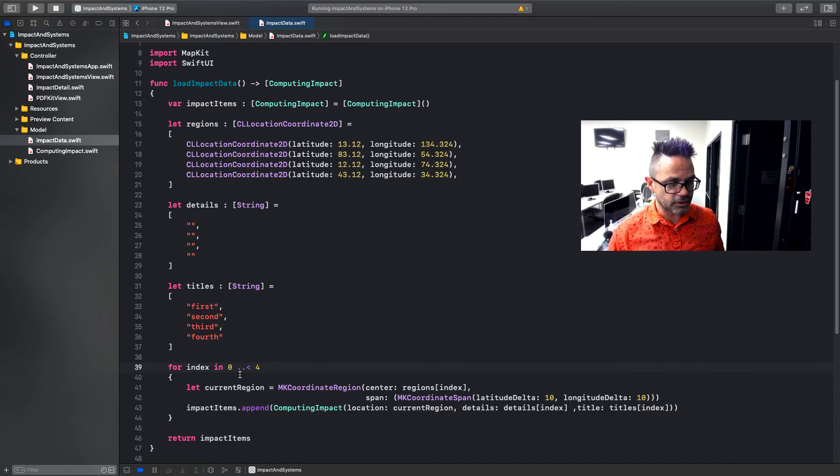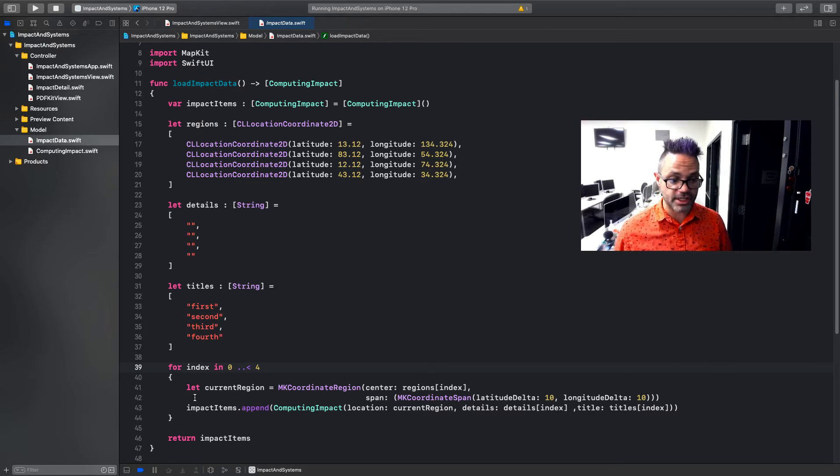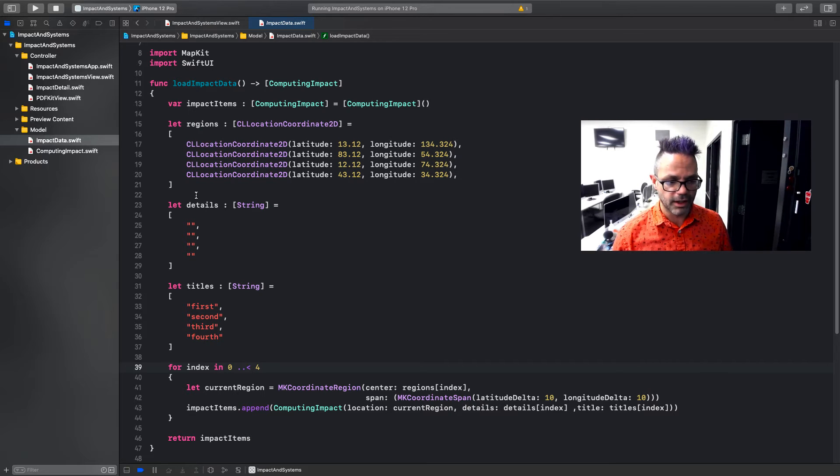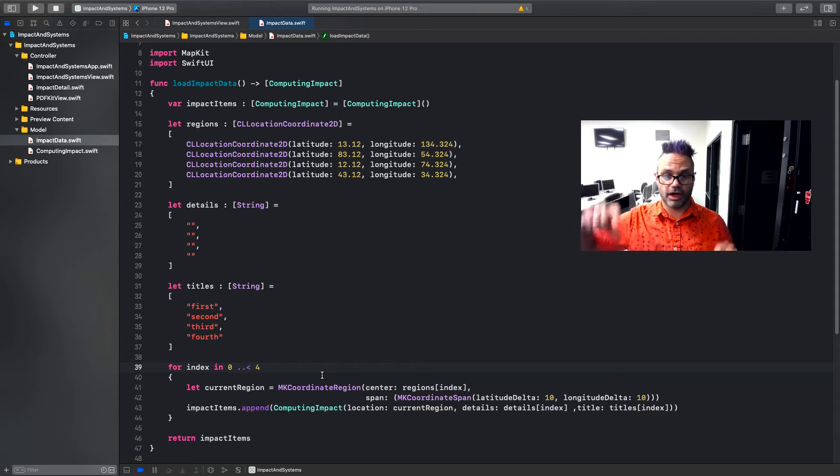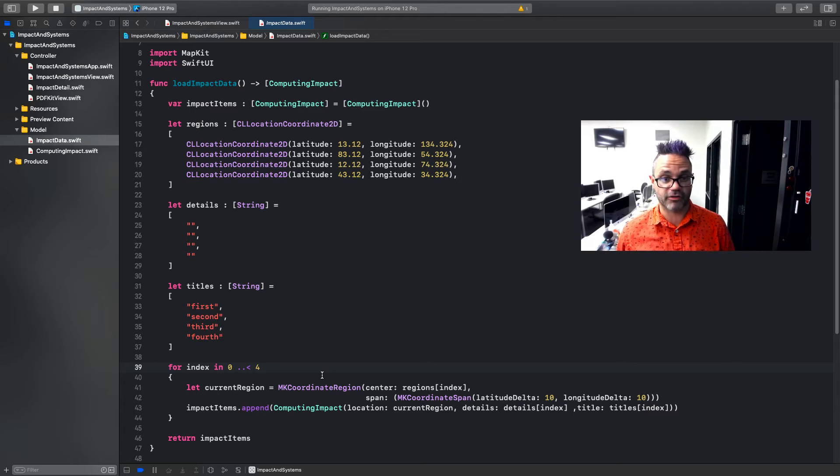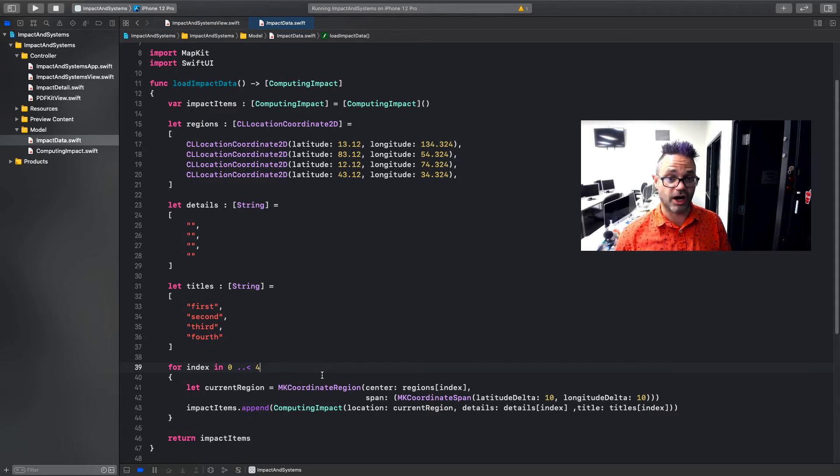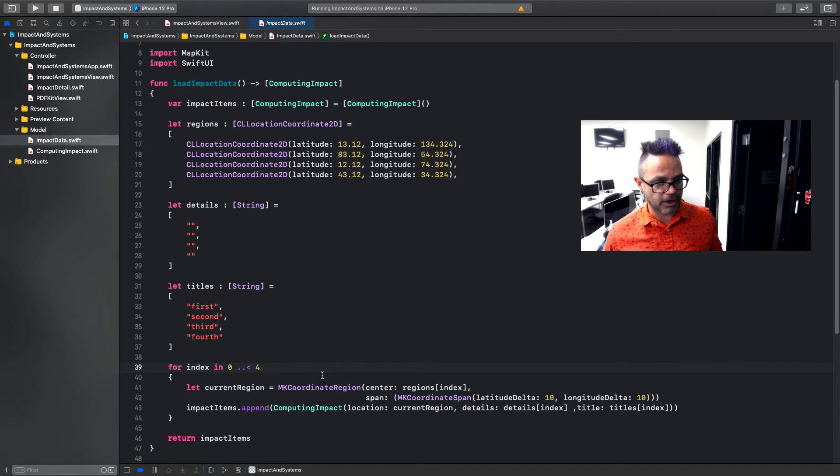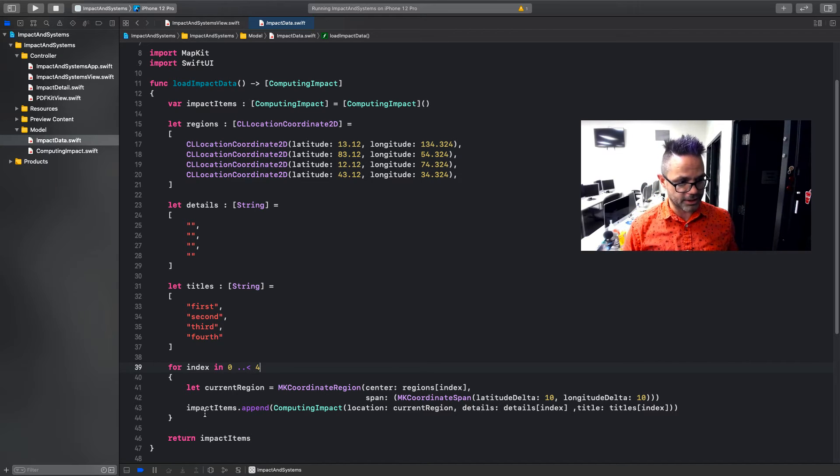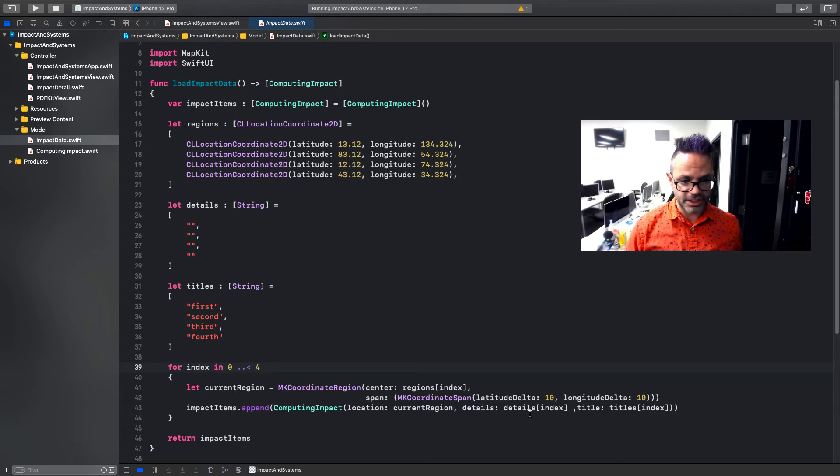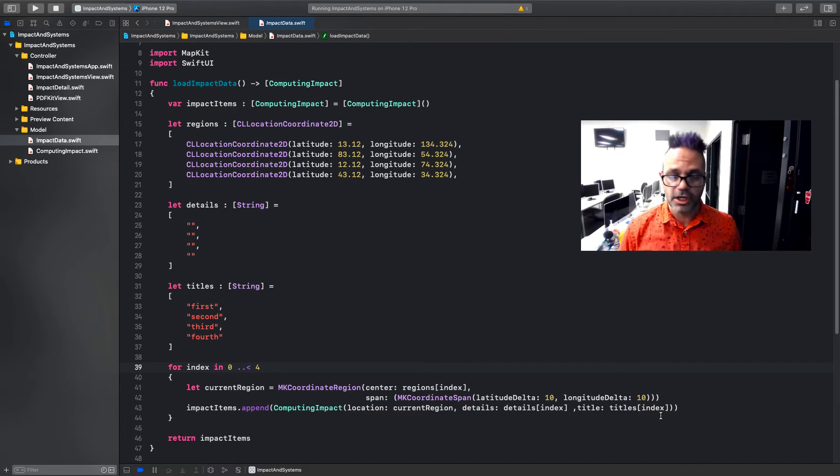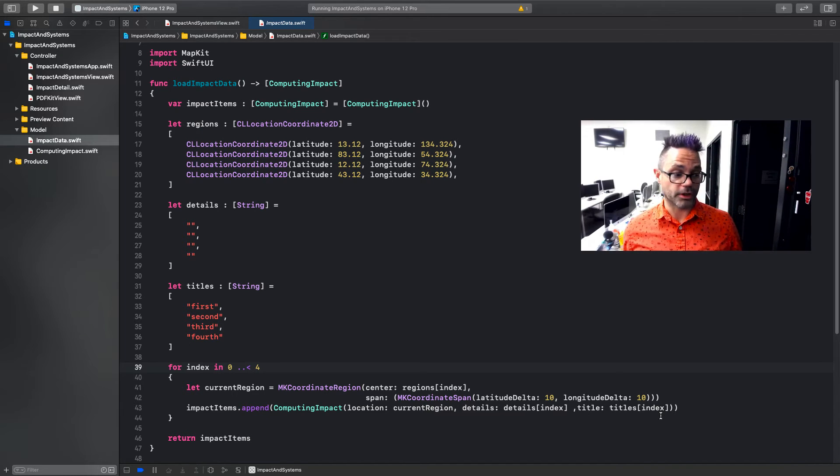I'm going to make a single-use variable using a let. I'm going to say it's a current region, and I'm going to make an MK coordinate region. And I'm passing it as a center, the regions at that index that were used from this array right here that we just created. And then for the span, I'm just using a default span of 10 degrees delta for each latitude and longitude, so a nice bit on that right there. If you wanted to change this, of course you could, so it would have a different area of space you're covering inside that map. But this is just a quick way to show those locations on the map and have some information for it. Then I'm going to take that coordinate region I just made. I'm going to put that in as part of my computing impact creation right here. So I'm going to append it to impact items and make a new computing location and pass it to that region, and then the details subindex and the titles subindex so I can get the associated details and titles for each of those different pieces that I can actually load inside the screen, which allows me to have my app work.